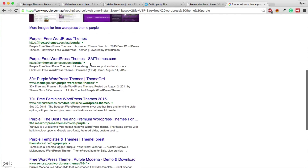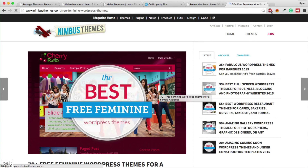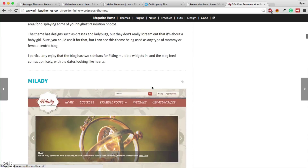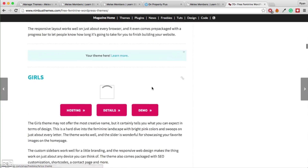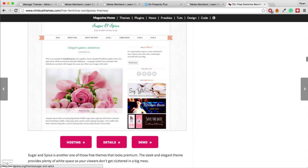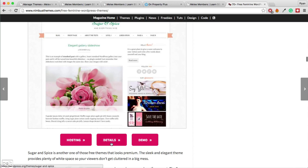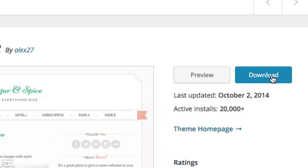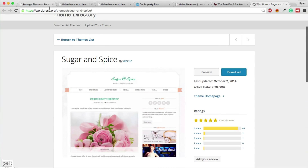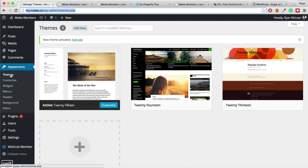With Google you can get super specific. Search for something like 'free WordPress theme purple' and you will get results like 30-plus purple WordPress themes or 70-plus free feminine WordPress themes. You can scroll through these, find ones you love, click on the details, and download them. Once downloaded, uploading the theme is really easy — go back to Appearance > Themes, click Add New, then click the Upload Theme button at the top.